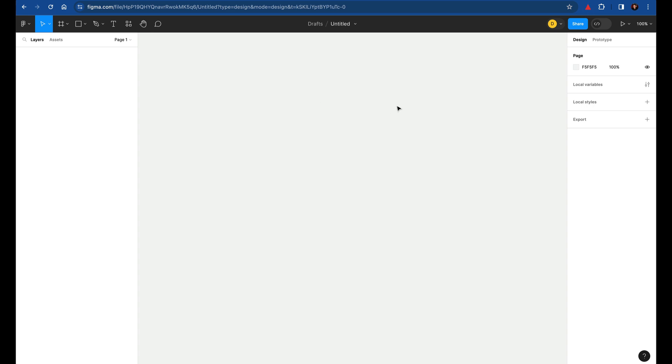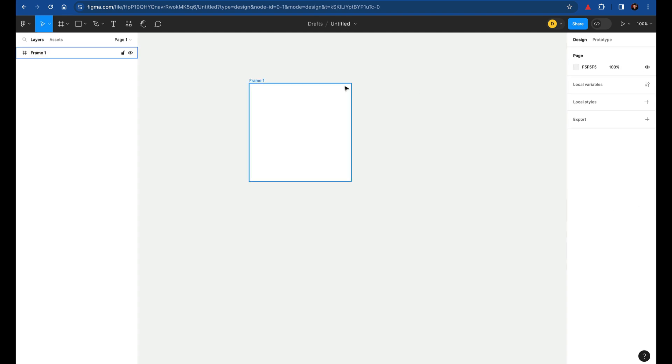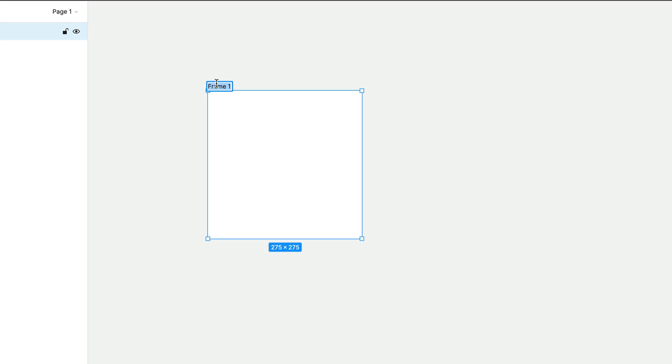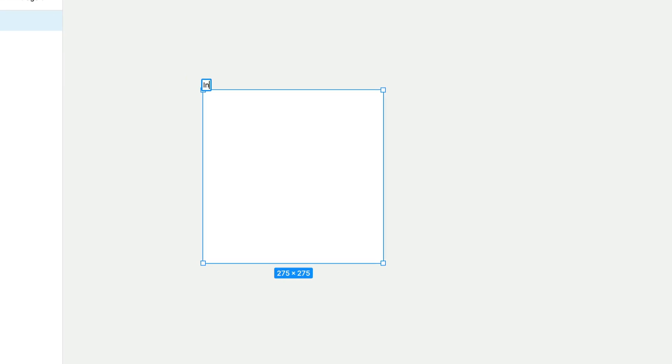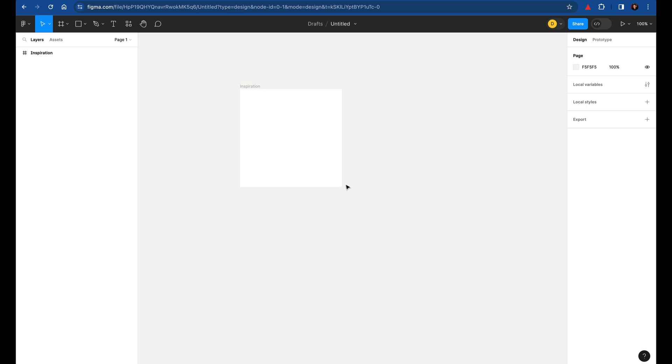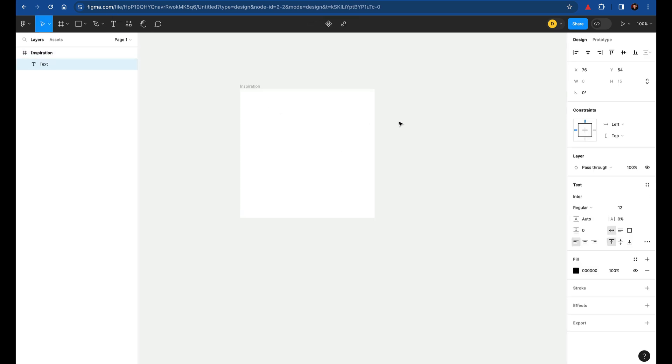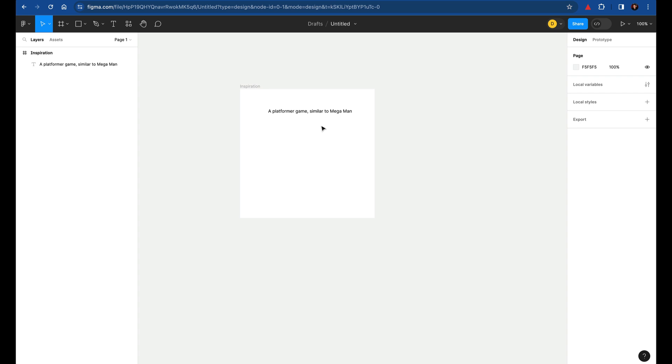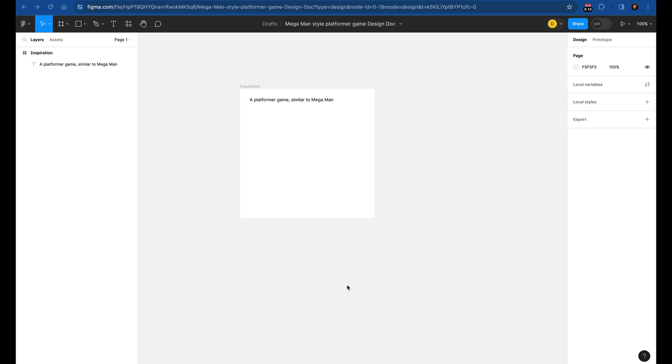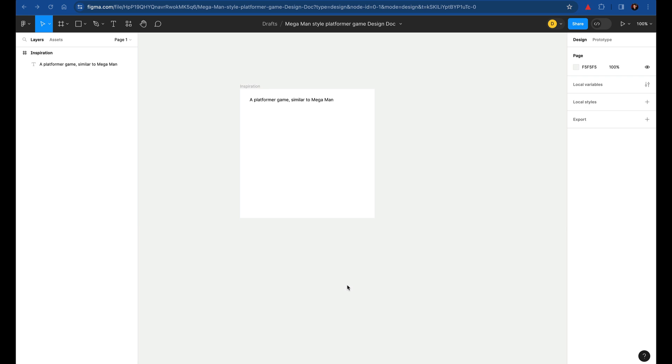Now, the cool thing about Figma here is that you can sort of infinitely draw boxes. So I'll just create a new box here, frame one, and maybe I'll call it something like inspiration. Now in here, I can just add text if I want. Like, say we're going to design a platformer game similar to Mega Man. That's a project I've been kind of starting to work on. So we'll use that as an example. I'll rename it like Mega Man style platformer game. Now this first section here is all about inspiration or idea generation. And so at this point, I'm just trying to fill this document with things that inspire me.